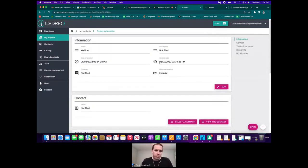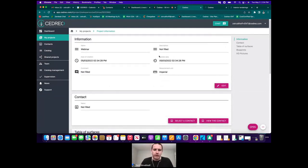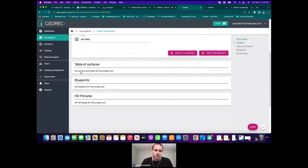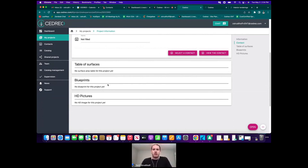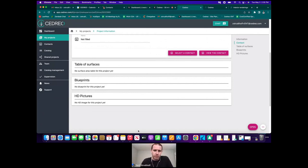This is our project information page. Once we've done some drawing and saved, we'll be able to scroll down and see the table of surfaces — which has the square footage of each individual room, each level, and the project as a whole — the blueprints with 2D plans you can customize with wall lengths, door and window opening measurements, custom measurements, and custom text, and then HD pictures, which are the 3D renderings you can scroll through and save.